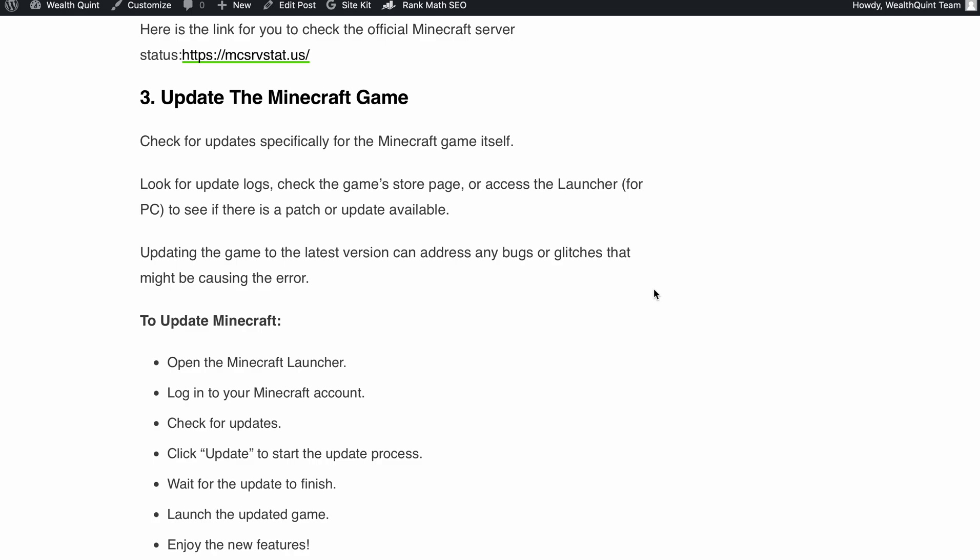Updating the game to the latest version can fix any bugs or glitches that might be causing the L-401 error. So don't forget to keep your game up to date.